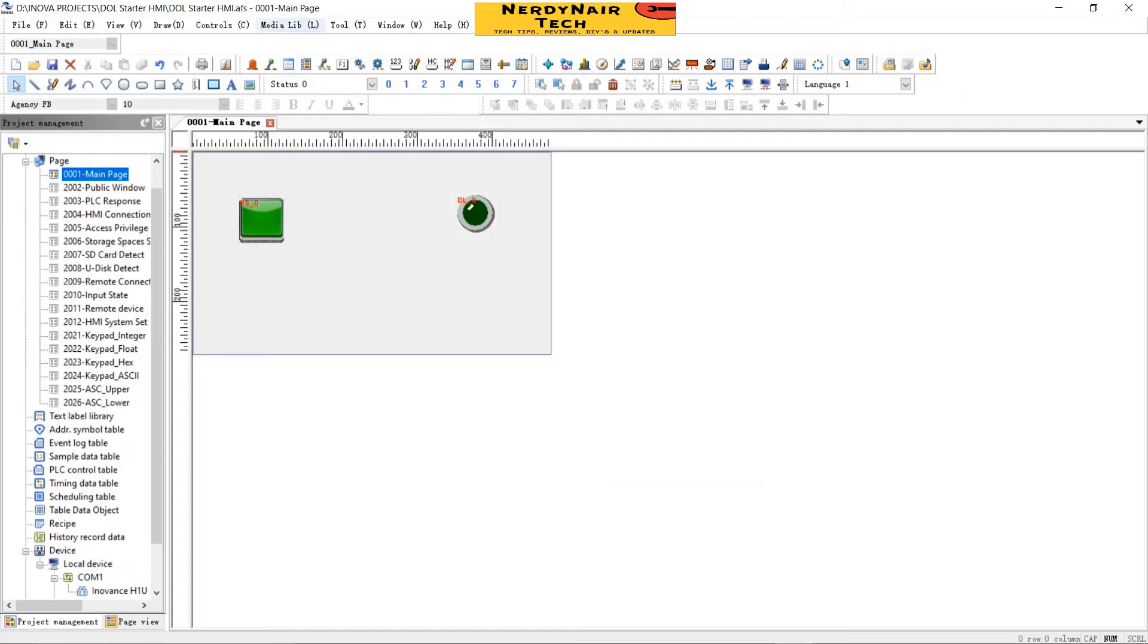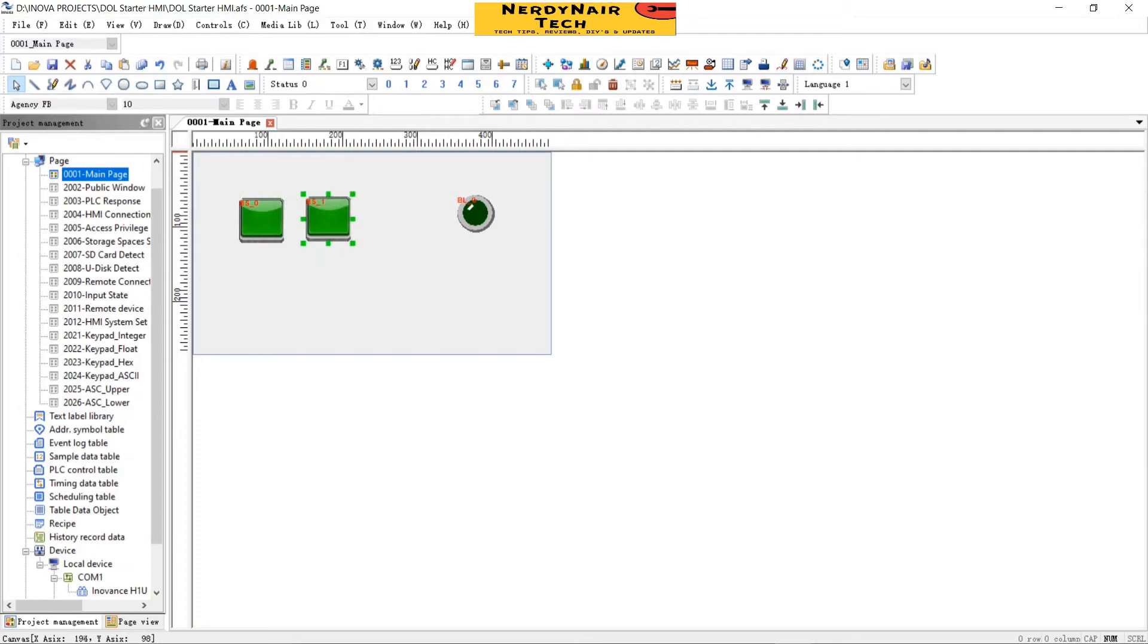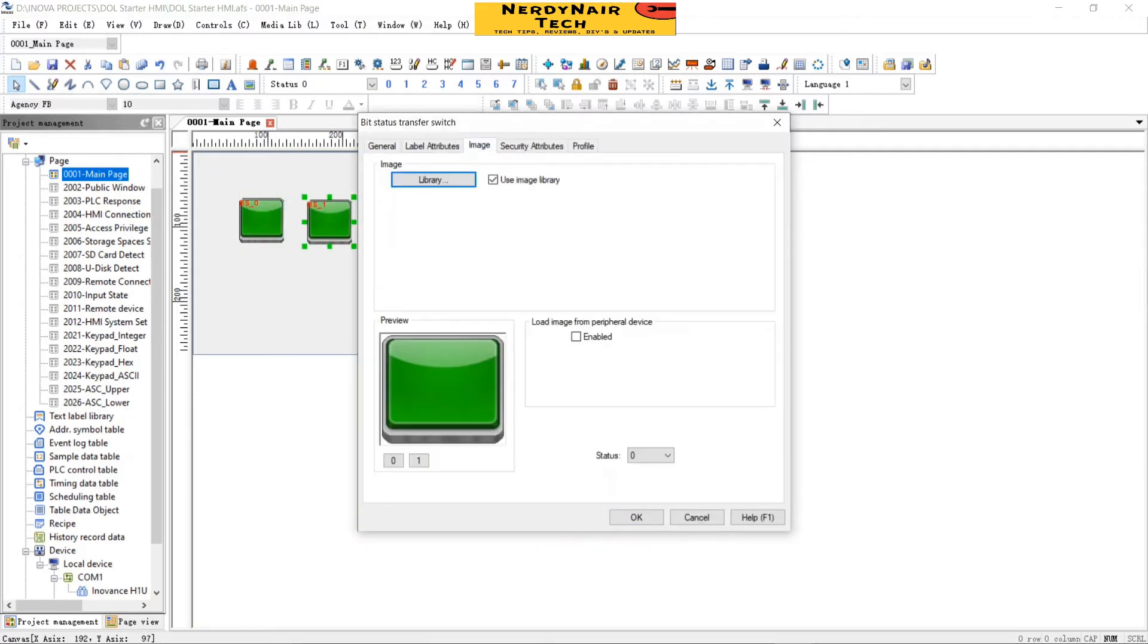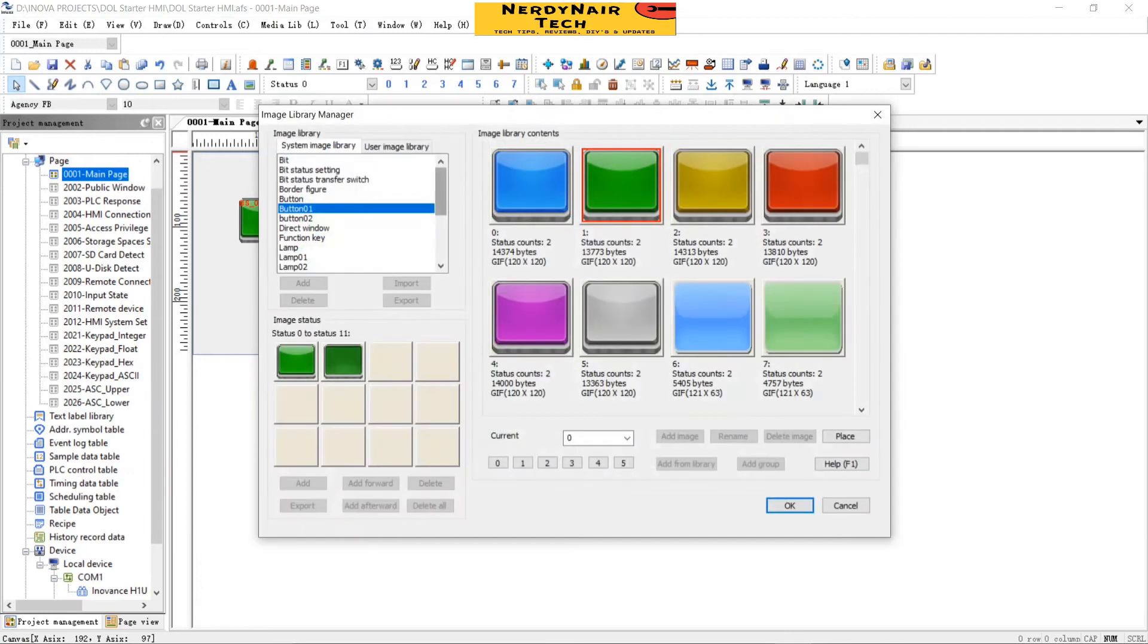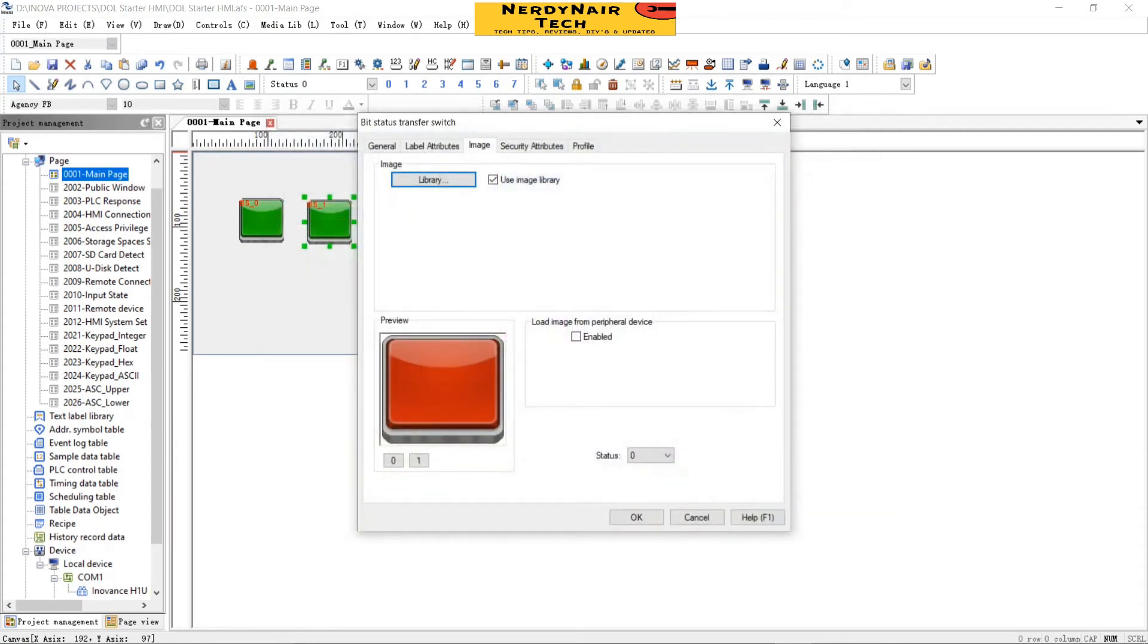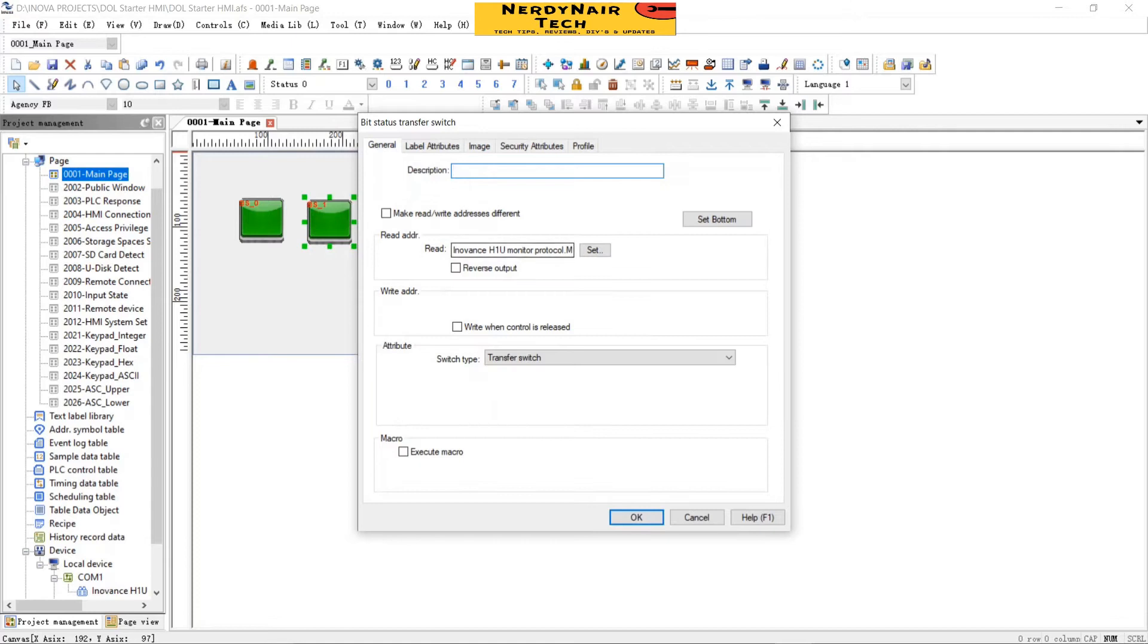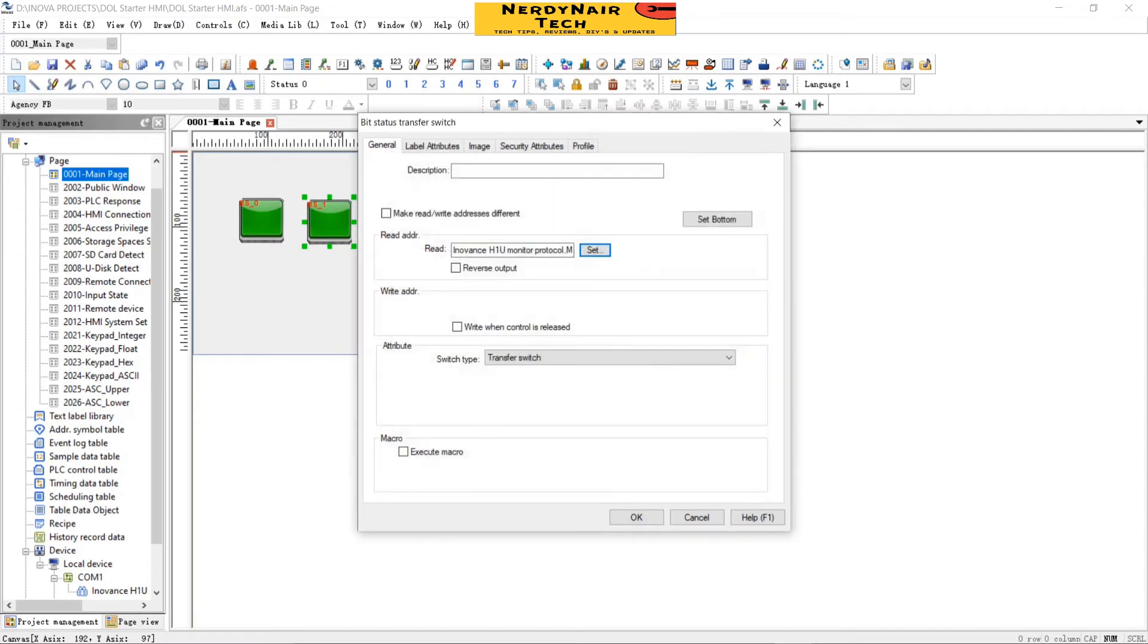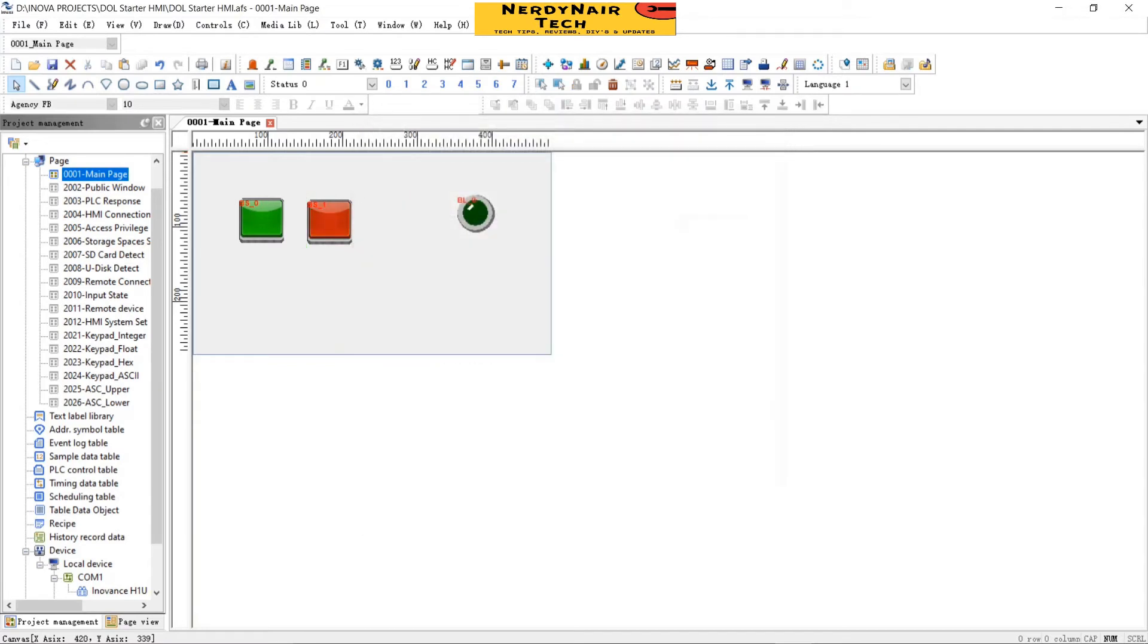Now copy and paste. Double click, go to the image, change it to red for stop command. Go to general, set the address M1, okay and okay.